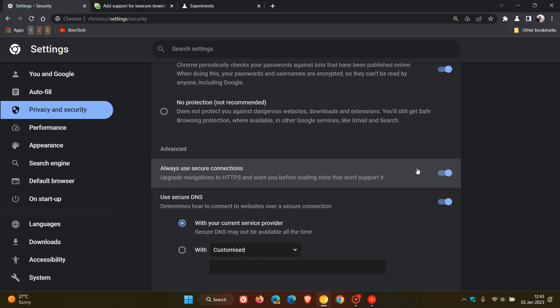And it seems that according to that commit over on Chromium Gerrit, that Google is going to make a new toggle part of the always use secure connections. And you're going to have then two toggles, you're going to have always use secure connections, and then a toggle to block those insecure downloads as well.